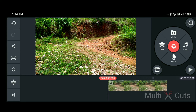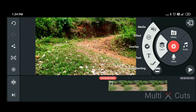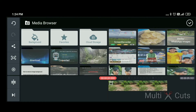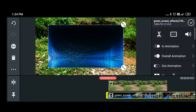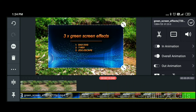Now we are going to create a green screen video. We are going to record the green screen video, then download it. I am going to download it. Select the media in the layer. Select the green screen video, then select the media.